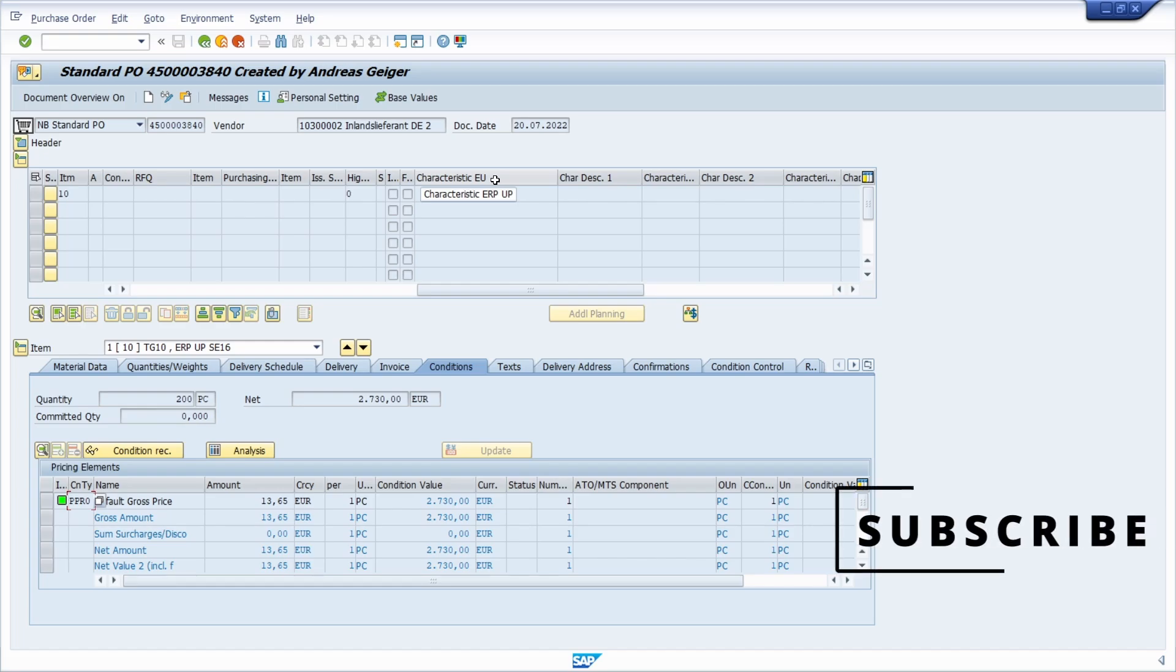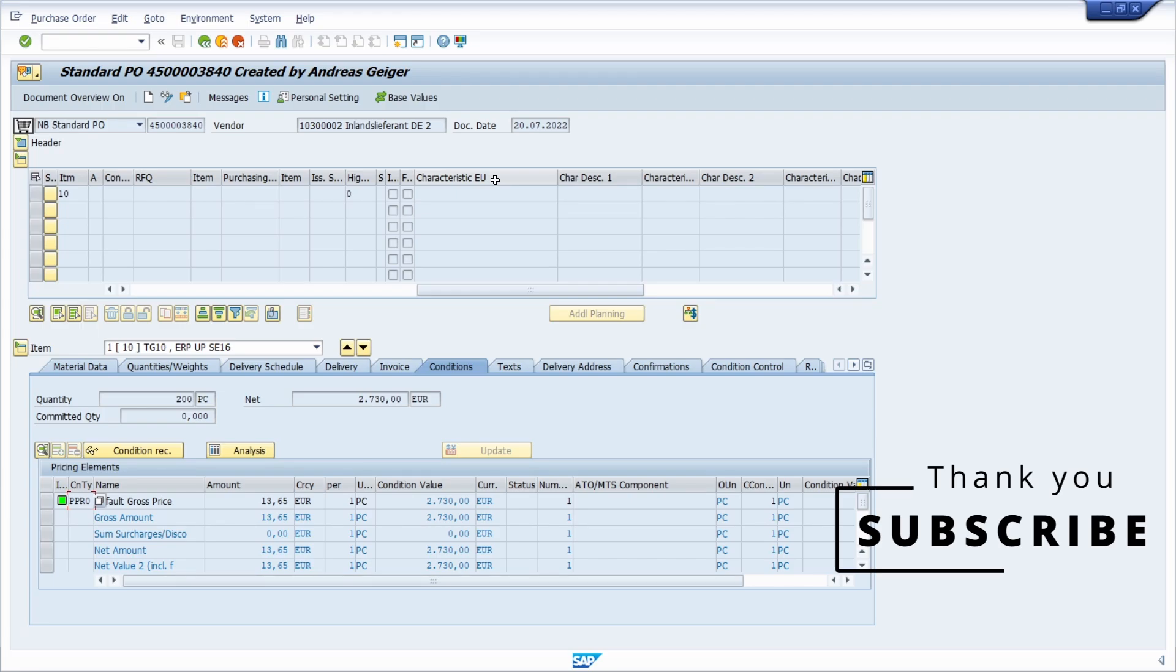As mentioned, follow three steps: find out the data element of the field that is being used, open up the transaction code CMOD, and then change your field label of your keyword.